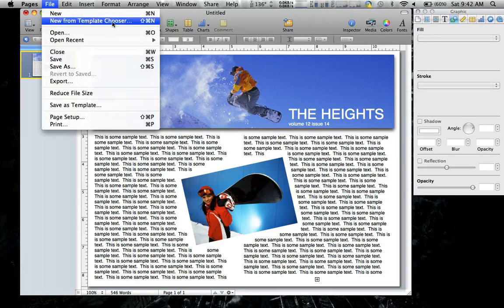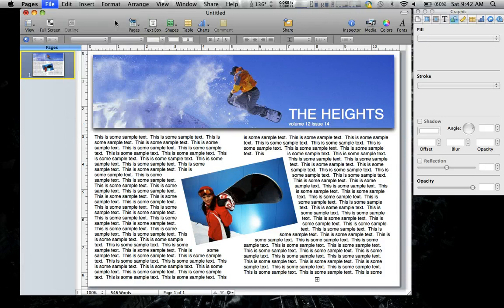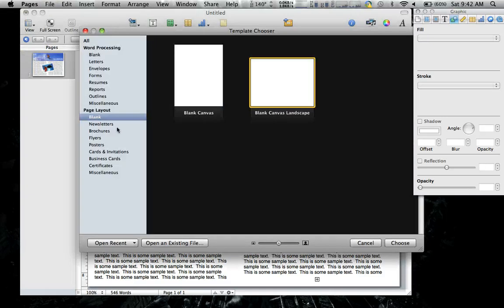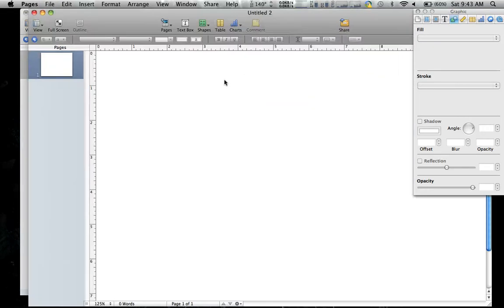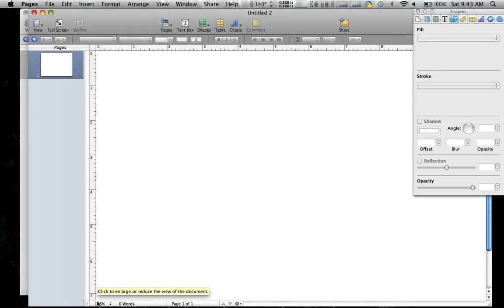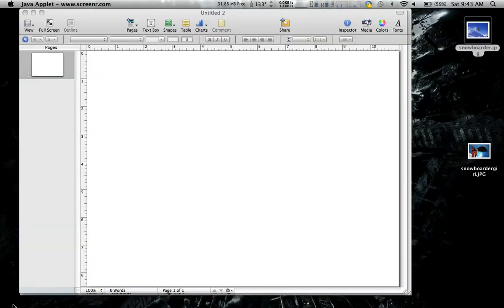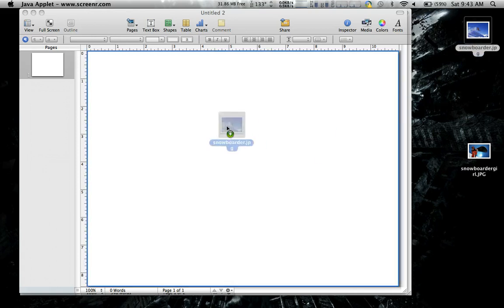So let's go to File to the New Template Chooser, and we want to look down here in the Page Layout section. We'll select this one right here, and what we want to do first is to add our picture.